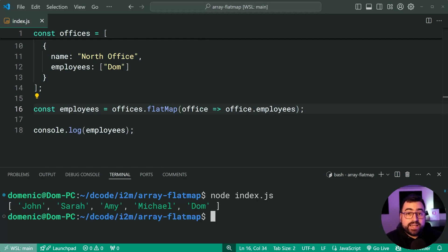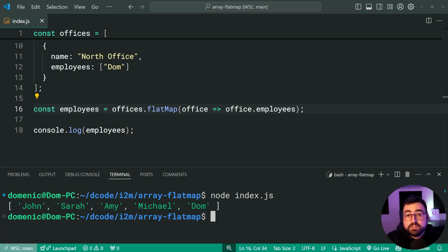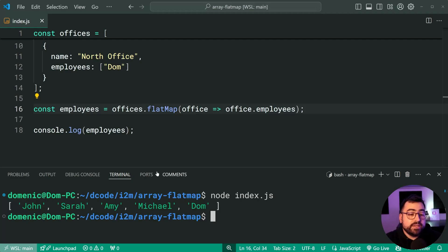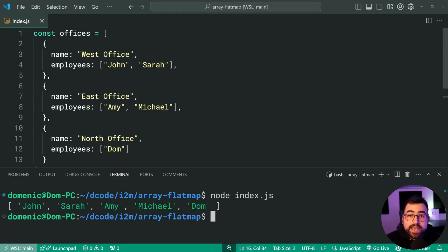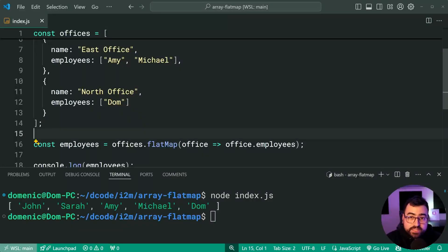But flatMap is a little bit more performant. So you're going to find various use cases for flatMap. This here is just one of them that I've seen before. It's actually came in handy quite a few times. And that is all for this one.